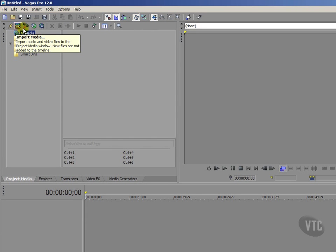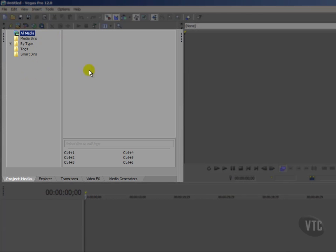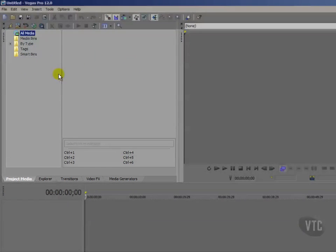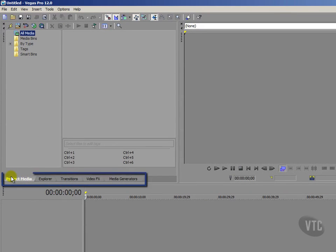We could also capture our video here, or possibly if we want to extract audio from a CD, then we can do that from here as well. Now this main area here is the project media area or the project media window, and it's accessed by its own tab. You'll see these particular tabs at the foot of this area here.